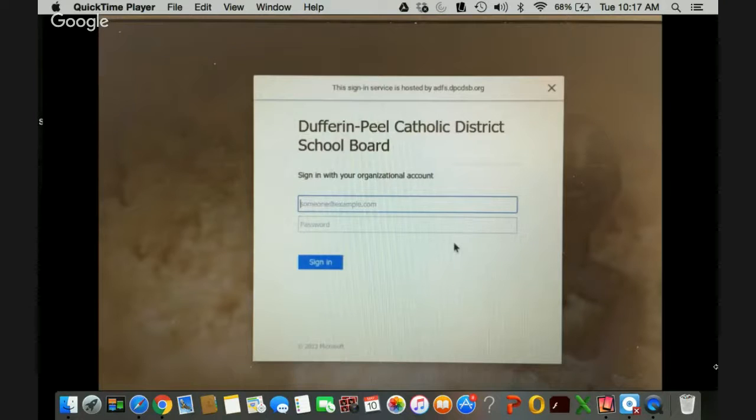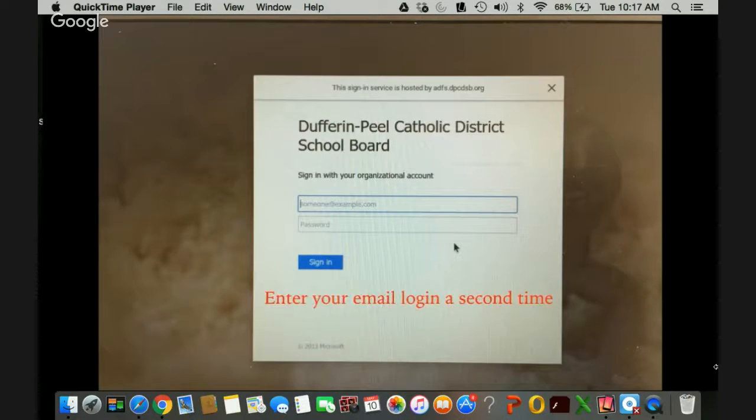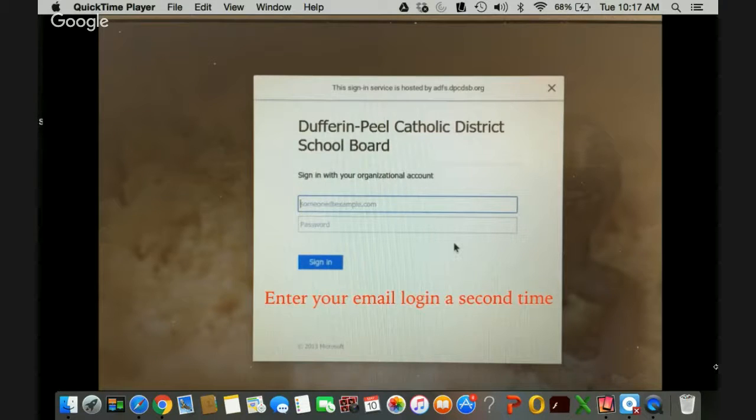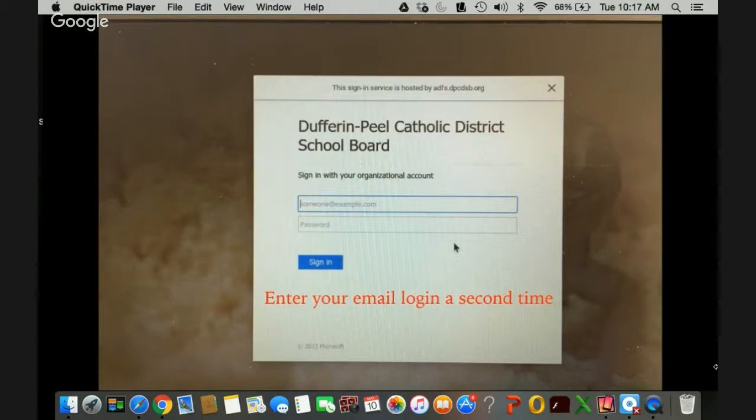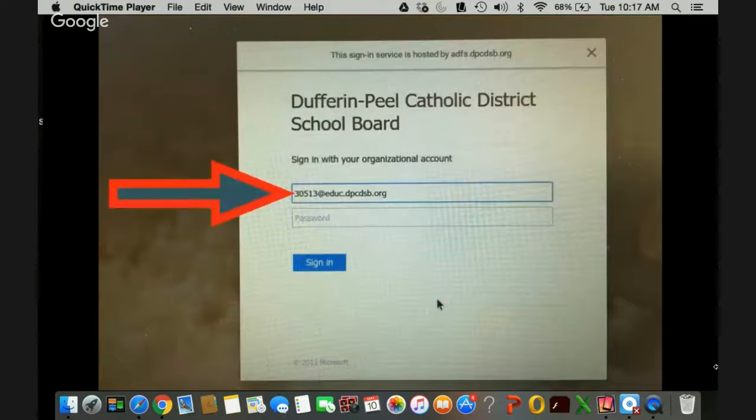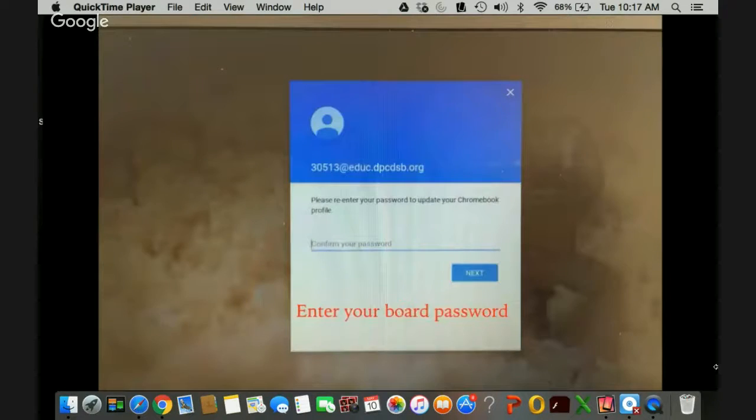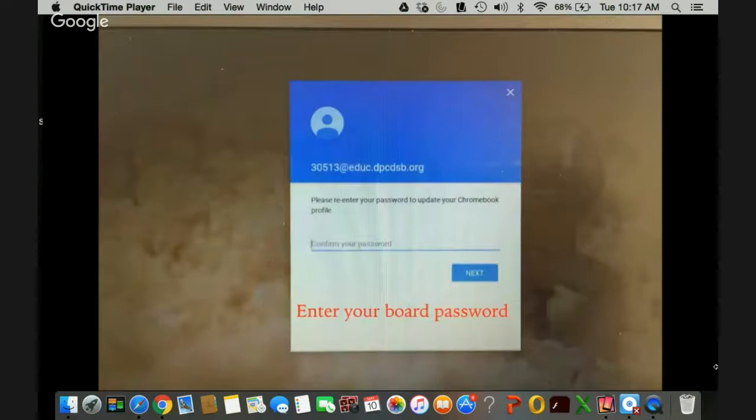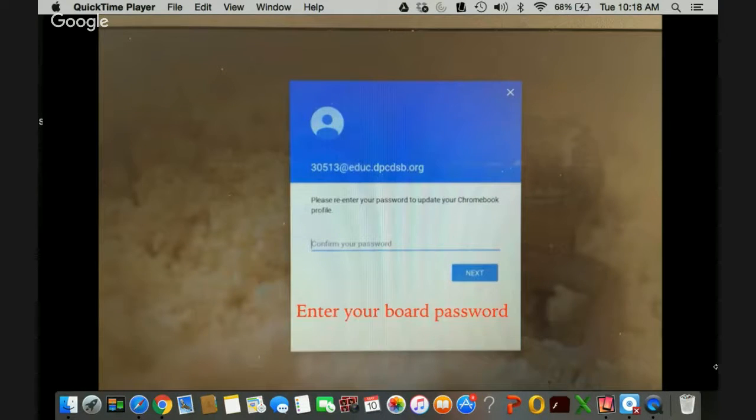Next you're going to come to a second sign on screen. You're going to have to enter that email again. So your employee number or your student number at educ.dpcdsb.org just like you were on the first page. Then you will confirm your password which will be the same password you use for all Dufferin Peel logins.